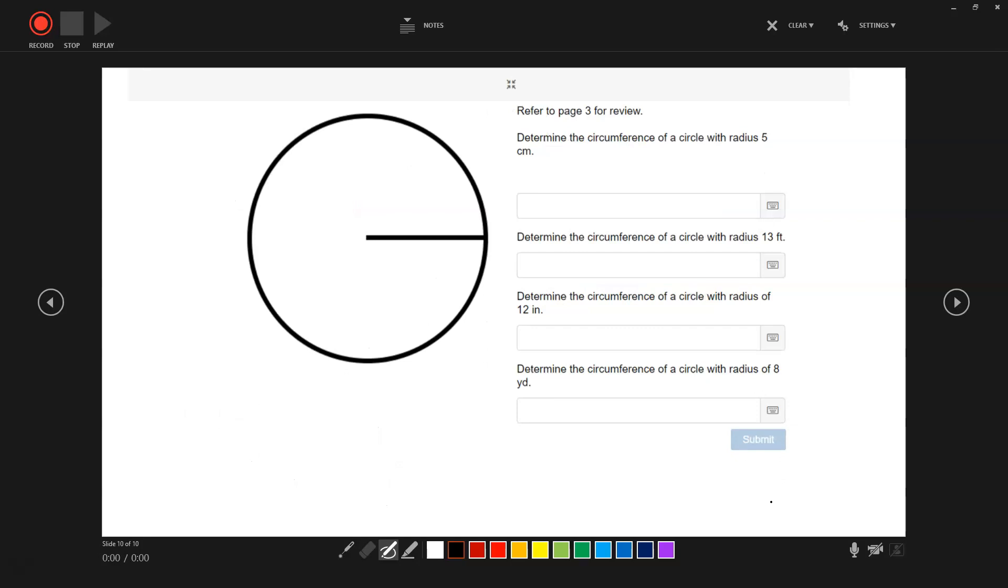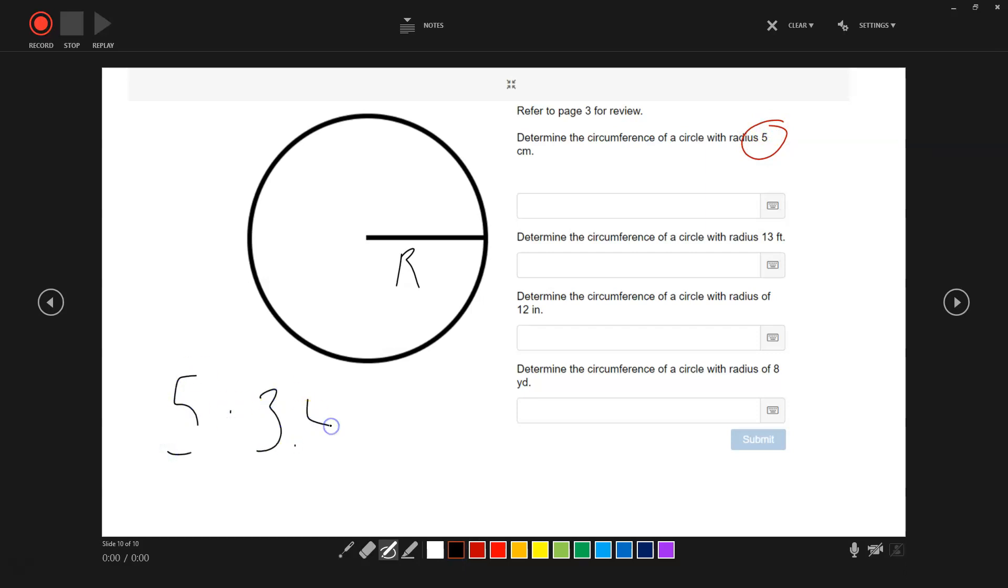If we just have the radius, we're going to do one extra step. Here is the radius. The radius is 5 centimeters. So what do we do? 5 times pi, 3.14, times 2. That equals 31.4. Do you get the idea? Be sure to pause the video. If you have any questions, refer to it.